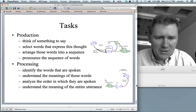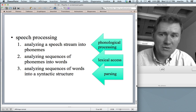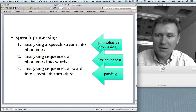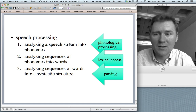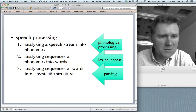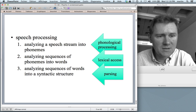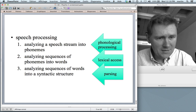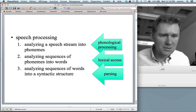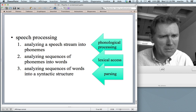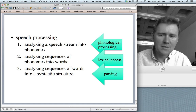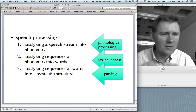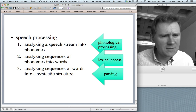I want to focus on three processes crucial to speech processing. The first is phonological processing, in which you analyze a speech stream into a sequence of phonemes — the smallest meaning-distinguishing units in your language. You hear a speech stream and collect phoneme after phoneme. The second is lexical access: you analyze sequences of phonemes into words — if you've collected six phonemes and realize the first five make a word, that's lexical access. The third is parsing: analyzing sequences of words into a syntactic structure — if five words make a noun phrase, that is parsing.